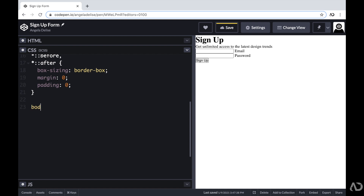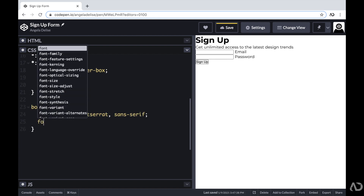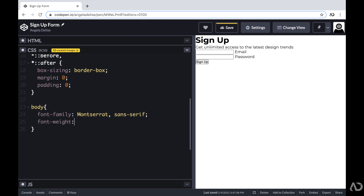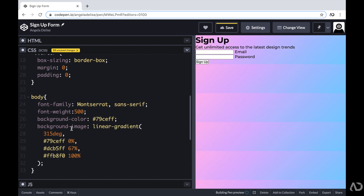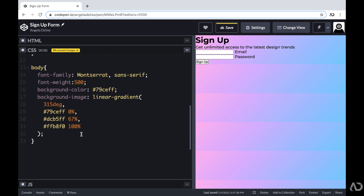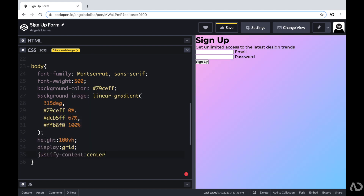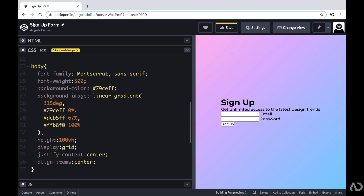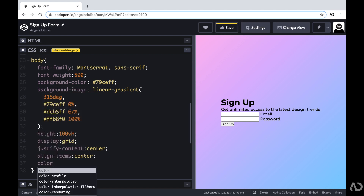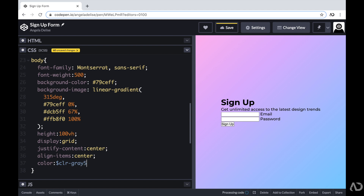Now with all the setup defined, I can start applying styling. For the body, I'm going to set the font family and font weight, and then add a linear gradient to the background. I'm going to set the height to 100% of the viewport height and the display to grid. I have an entire crash course video on grid if you're interested — I'll link it in the description. With display set to grid, I'm going to justify the content and align the items in the center, and set the text color to a declared variable.